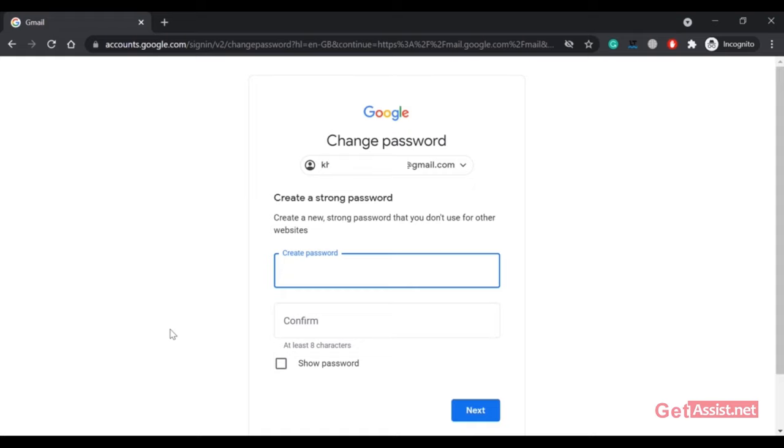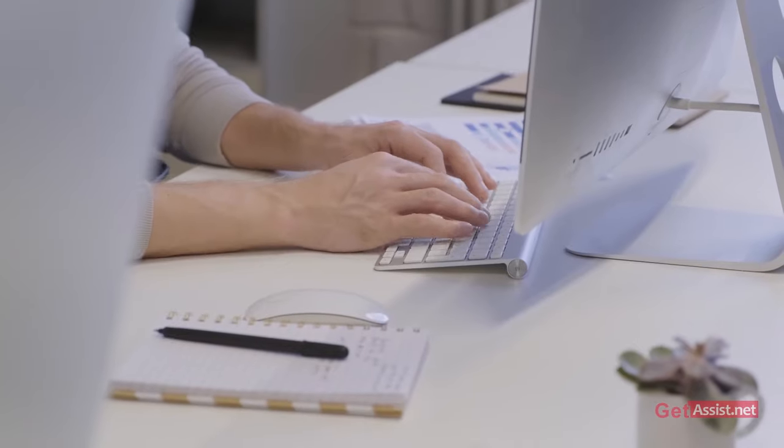For this method, you don't need your mobile number. You just have to use your old mobile device that you previously used to log into your Gmail account. At this point, you can create a new password for your Gmail account without entering any code.